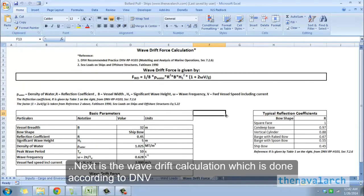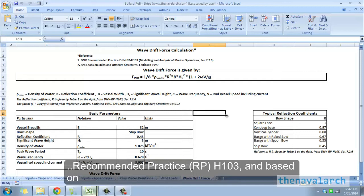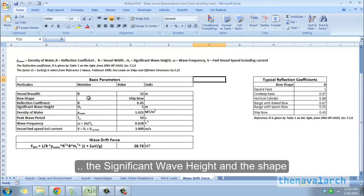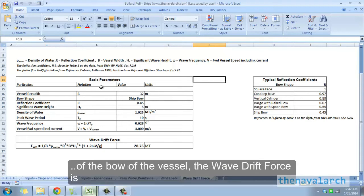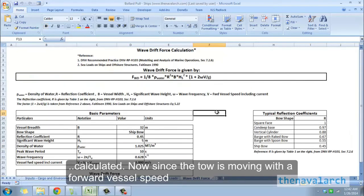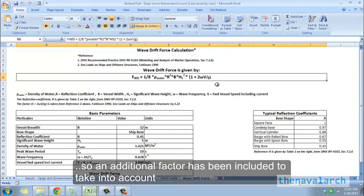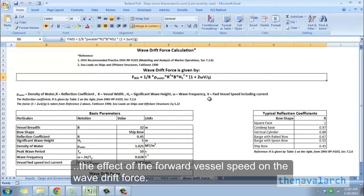Next is the wave drift calculation, done according to DNV recommended practice RP-H103. Based on the significant wave height and the shape of the bow of the vessel, the wave drift force is calculated. Since the tow is moving with a forward vessel speed, an additional factor has been included to account for the effect of forward speed on the wave drift force.